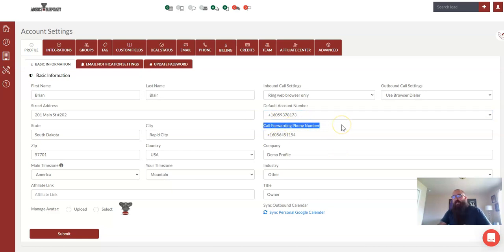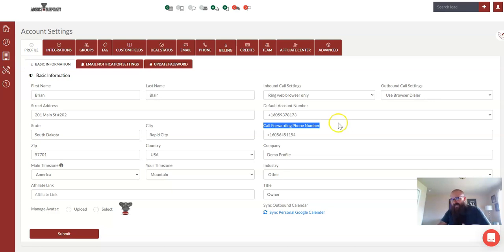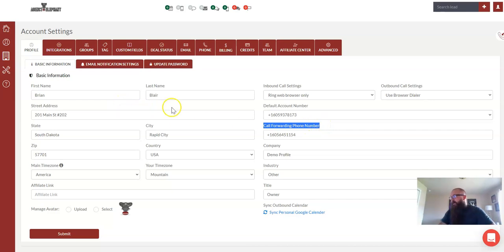Again, we can still take phone calls and route those a different place, but to get the text to come through, that's what we're going to want there is your personal cell phone number.